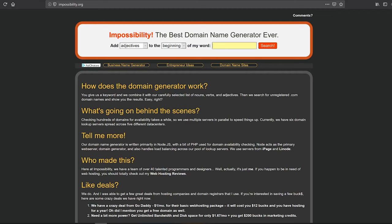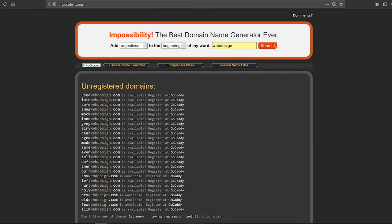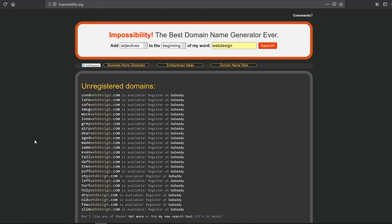For example, you're looking for a domain name that contains web design, but obviously a domain name like webdesign.com or .ca is already taken. So in this case, let's put web design and try to search for available domains. As you can see, they're suggesting us safe web design, which is something you might not come up with earlier, and there's quite a lot of suggestions.